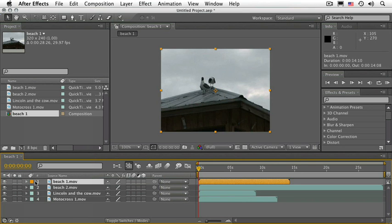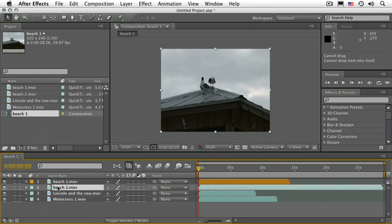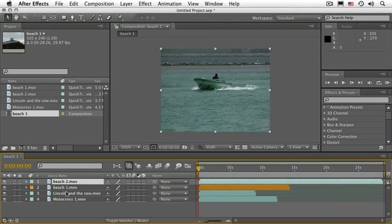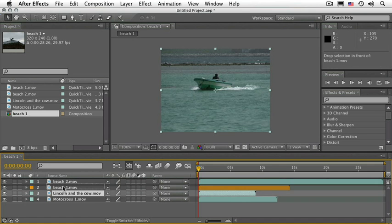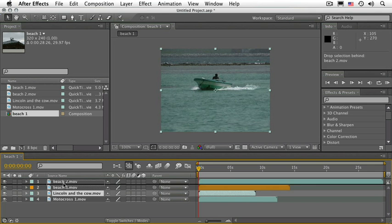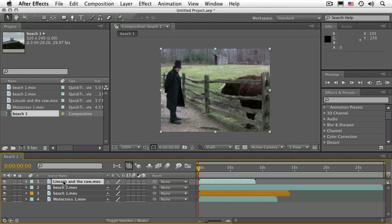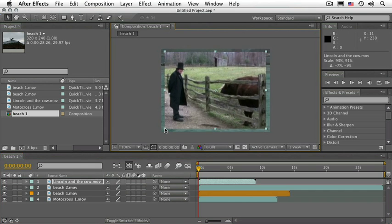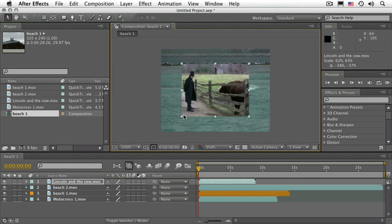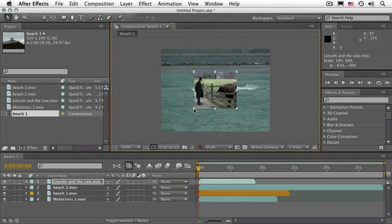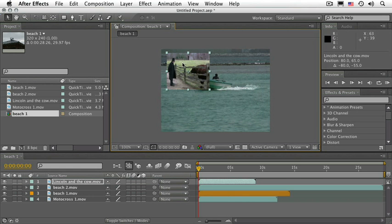Next to that, we have the layer stacking order. Whichever layer is on top will be layer number one, and I can switch the stacking order. This is important because whichever layer is on top is the layer you see first. If the layer is smaller, like I'm making this one smaller here, then you see other layers where that layer is not.